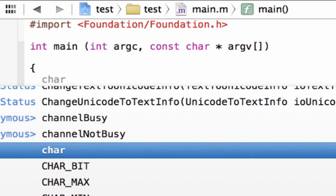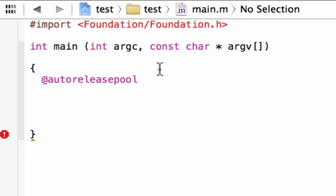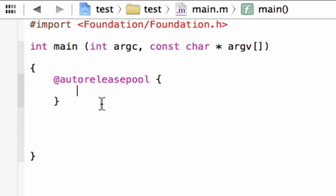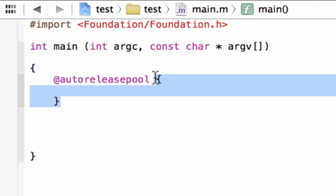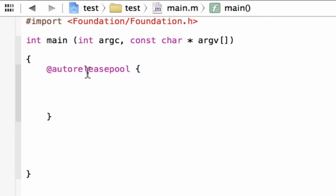We're going to type in the at symbol, then A-U-T-O-R-E-L-E-A-S-E-P-O-O-L — autoreleasepool. After that, hit space, then another open curly brace, and it's automatically going to add the closing curly brace. In between this open and closed curly brace is where we're going to do all our coding, the main coding of the program — this is where we're going to put all our statements.